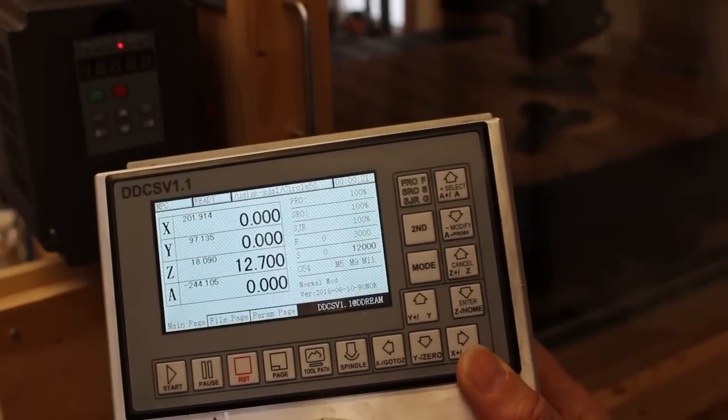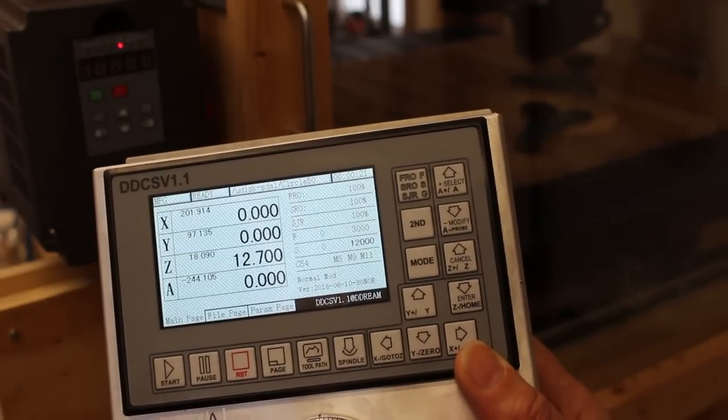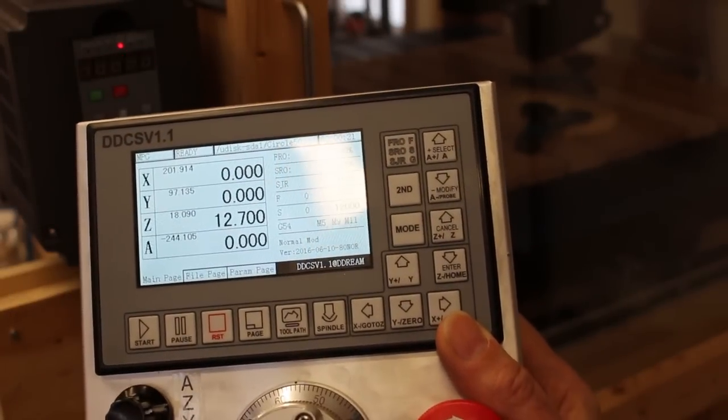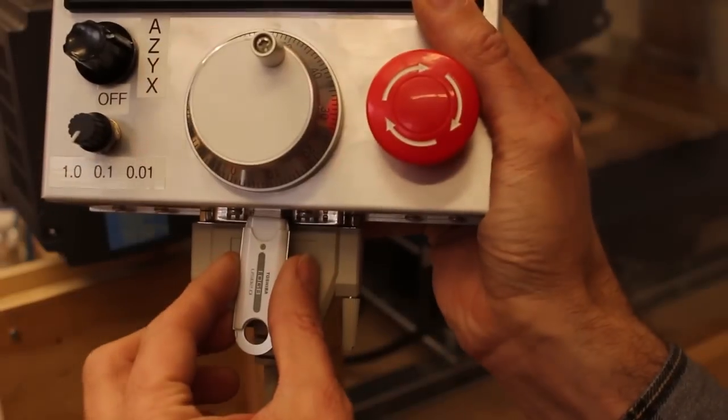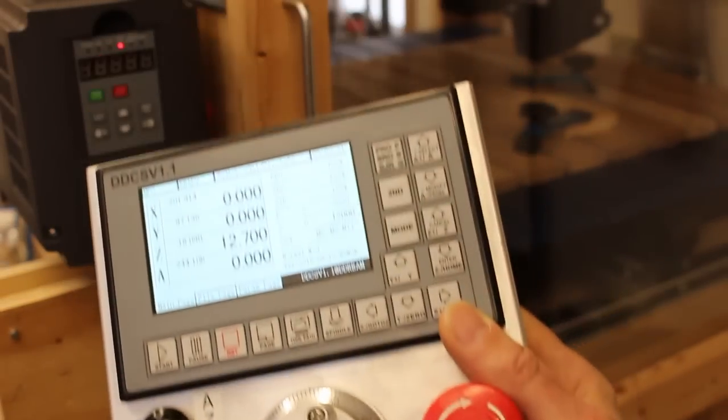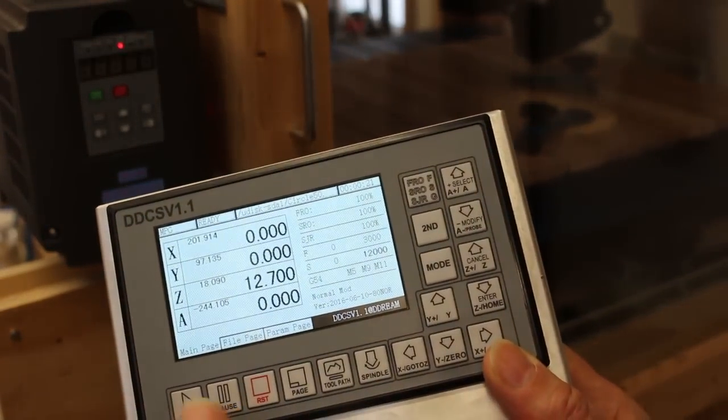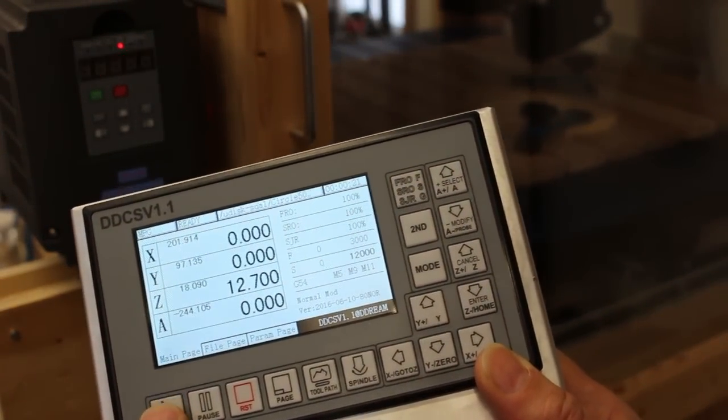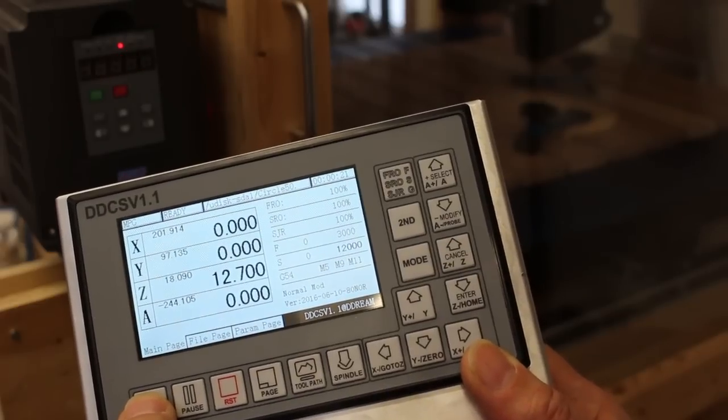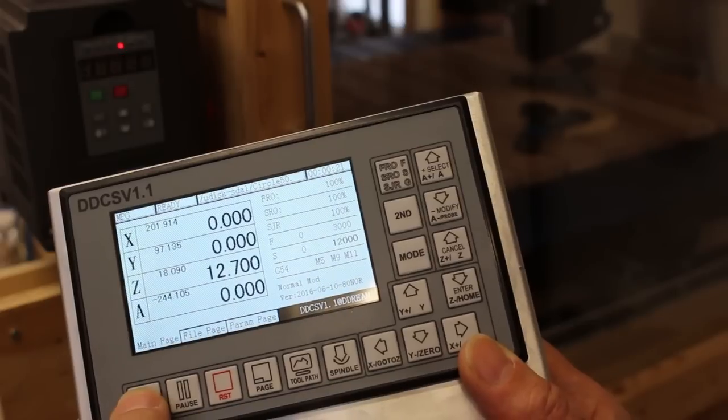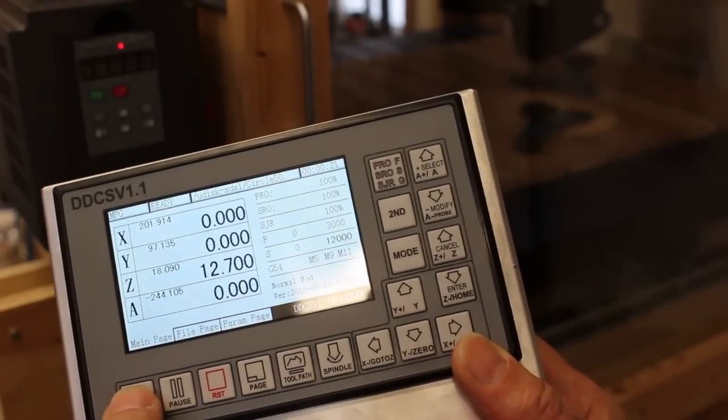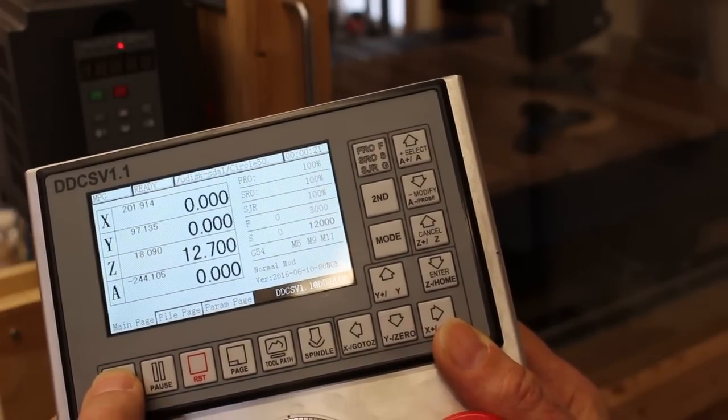Once the machine is set up, running a program from the panel is very simple. I've loaded a program from the USB drive that's plugged in here simply by selecting the file, and then to run it all I need to do is press the start button and away it goes. It will turn the spindle on, set the spindle speed, and then control the router to carve the pattern that I programmed.